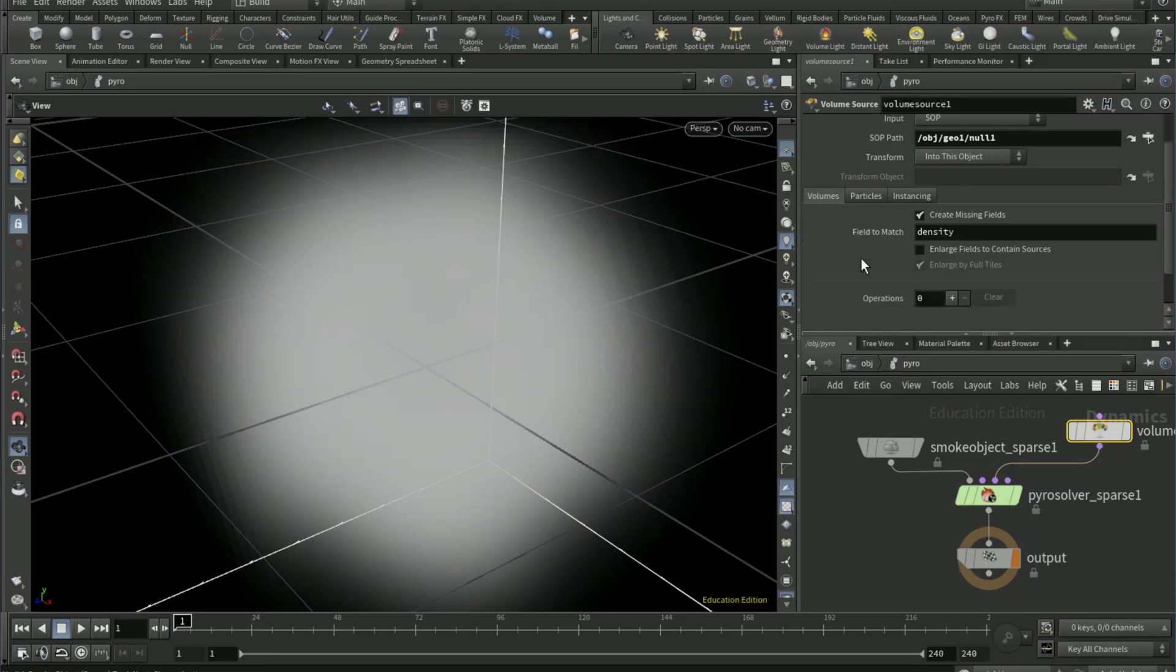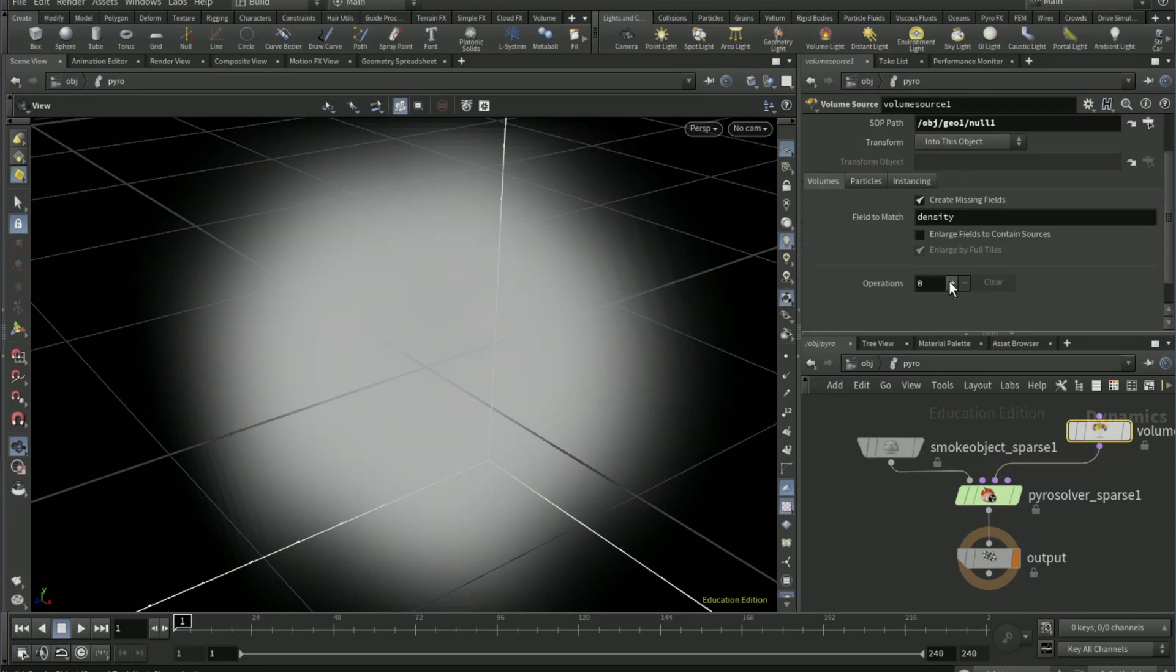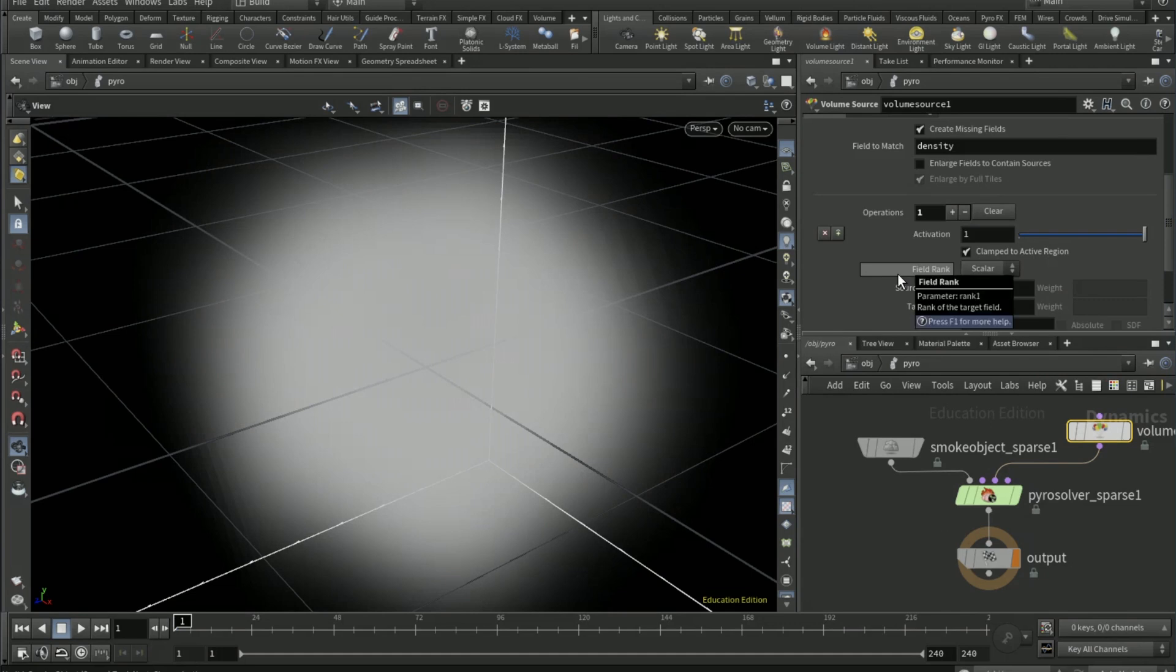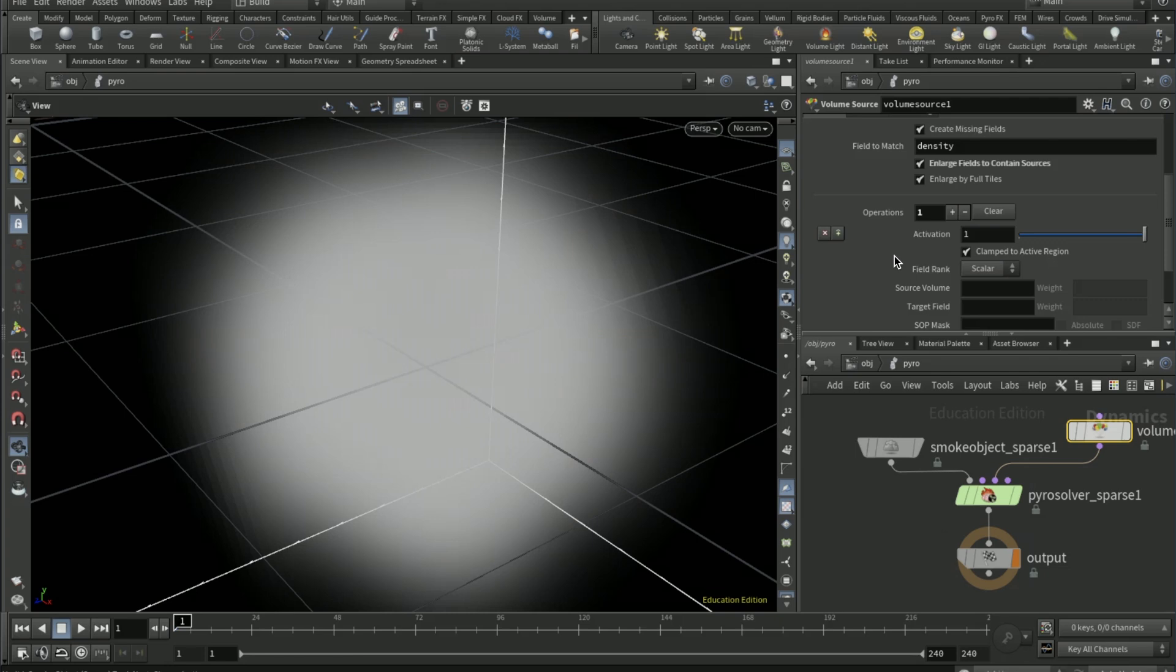Scroll down, plus operation. Tick on enlarge fields to contain sources. The source volume and target field name is density. Name the target field as density 2.